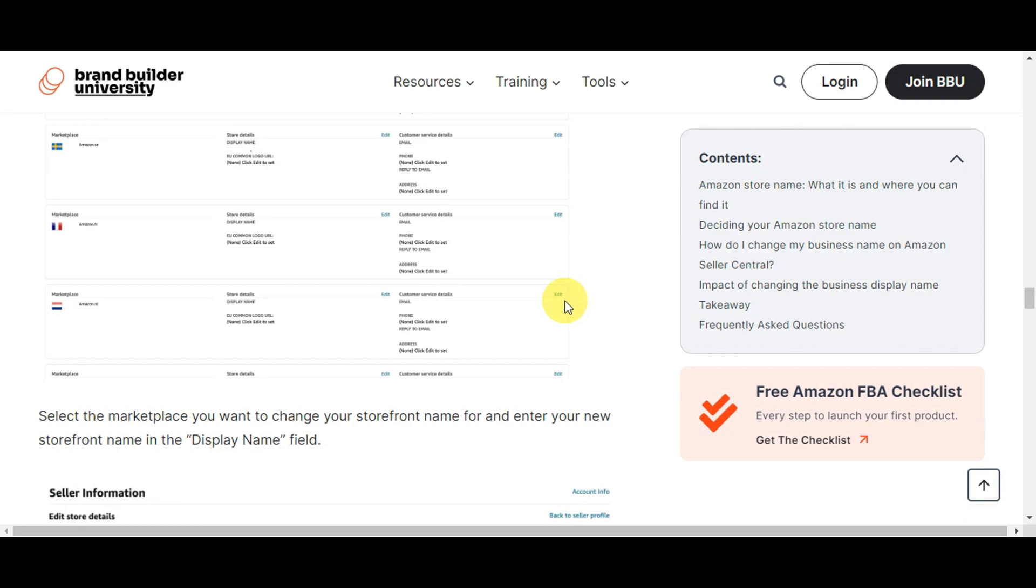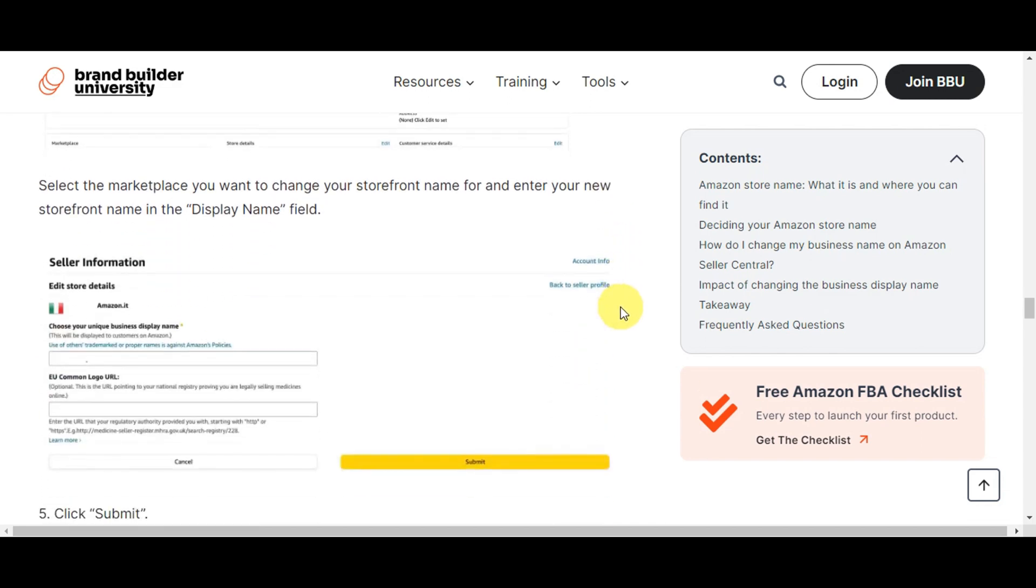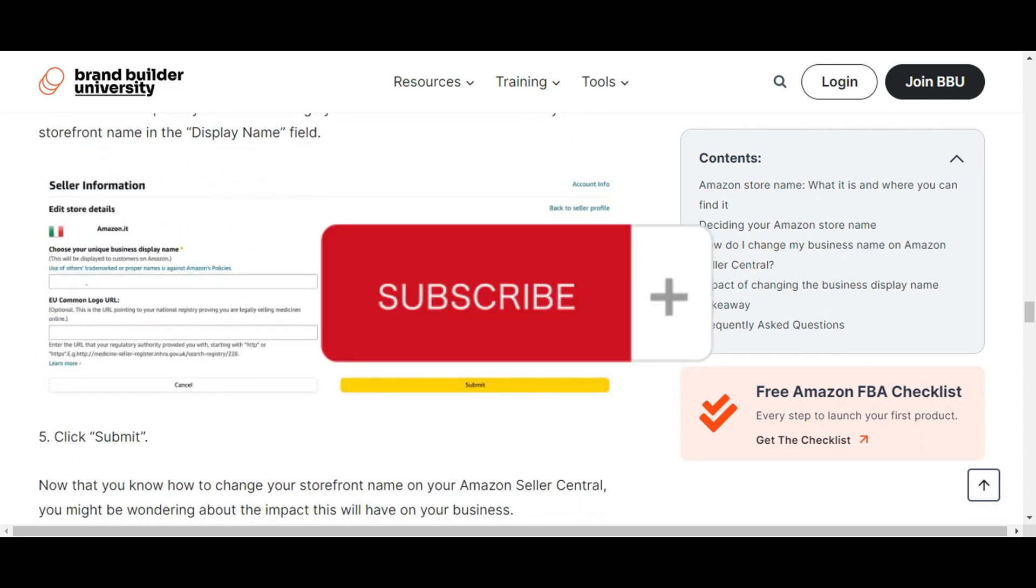If you think this has been helpful, don't forget to hit the like, subscribe, and we'll see you on to our next video.